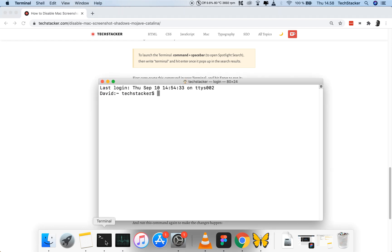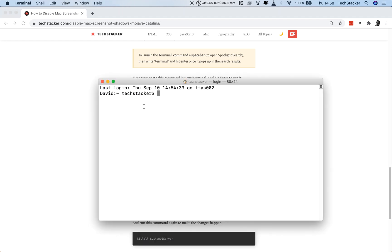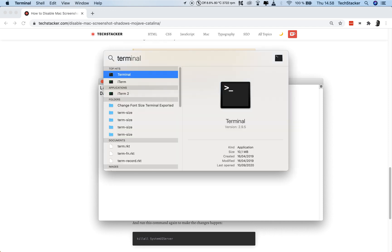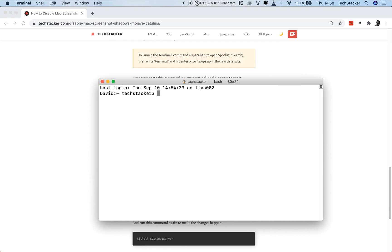You open up your terminal. And if you don't know how to do this, you do Command Spacebar, and then you can just write term, and it's going to pop up, and then you can just hit Enter to open it.